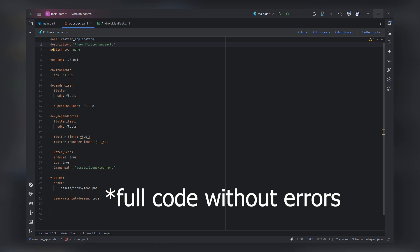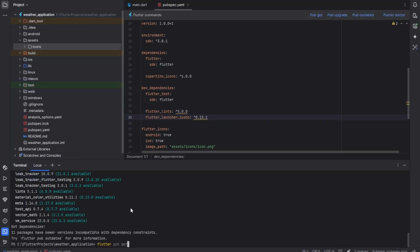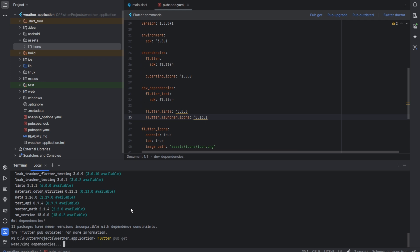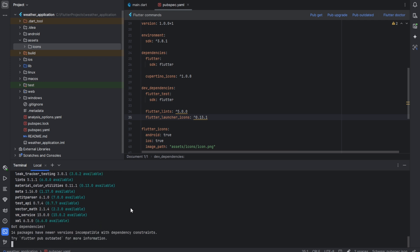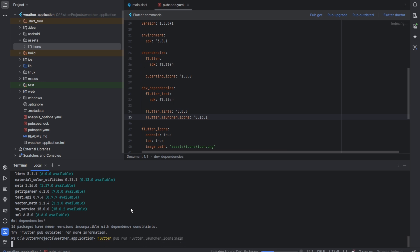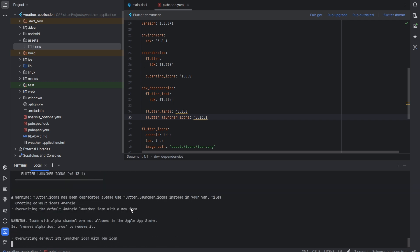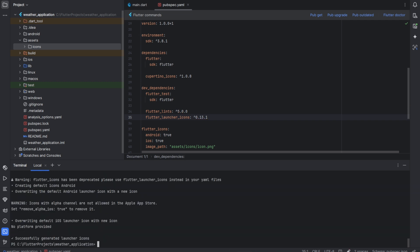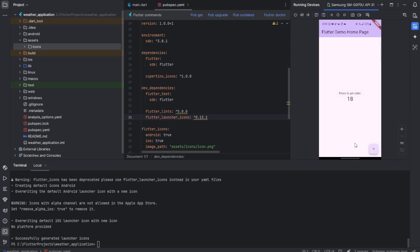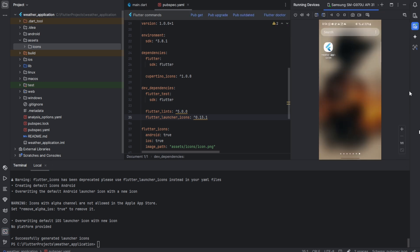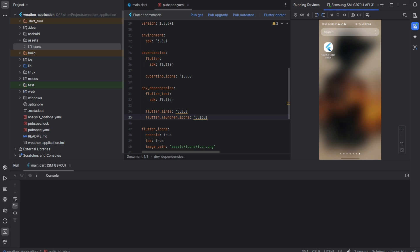So let's run flutter pub get and see. Okay, pub get is done. Then we run the launcher icons command. It's building... successfully generated launcher icons. Now we need to run the app and see the result.